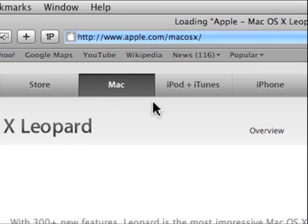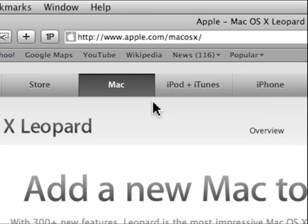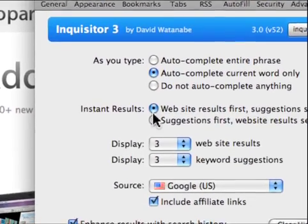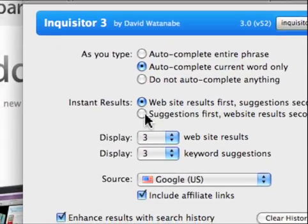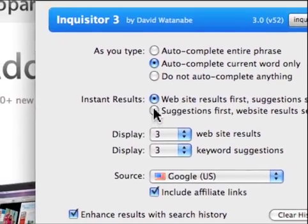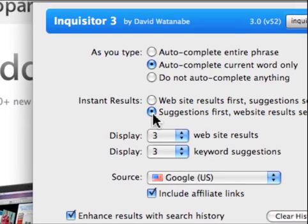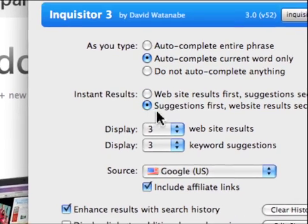However you're still accessing the internet. So from here we can do suggestions first, website results second or the other way around. I'll go with that one though.